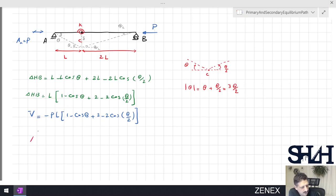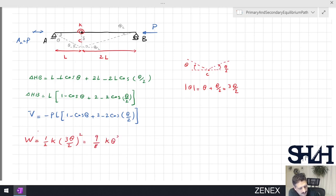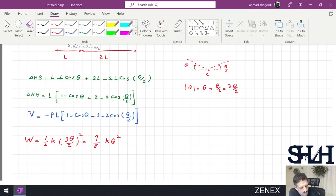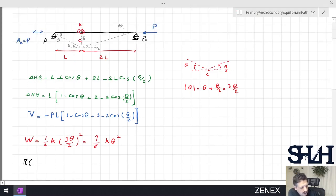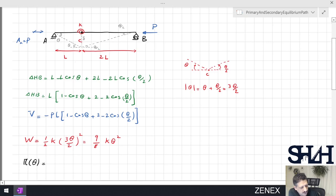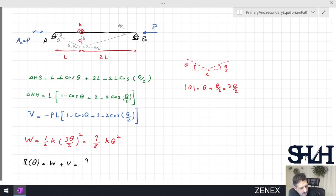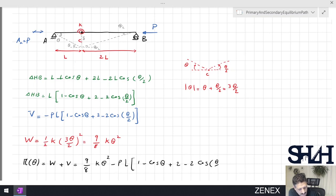Now I can calculate the potential energy stored in the spring, which will be (1/2)·K·(3θ/2)² = (9/8)·K·θ². So the total potential energy π as a function of θ will be (9/8)·K·θ² minus P·L·[(1 − cos θ) + 2·(1 − cos(θ/2))].